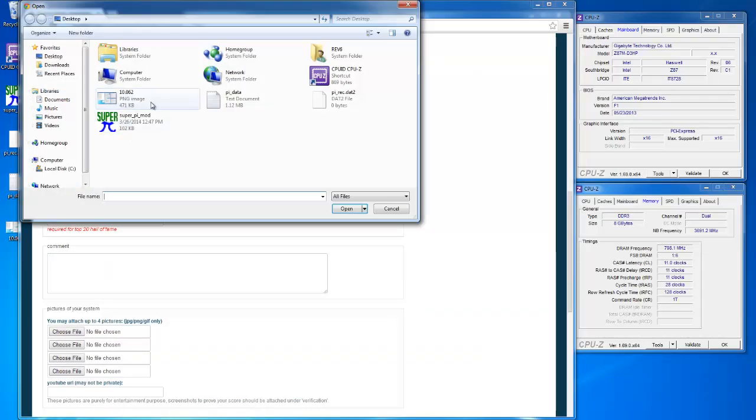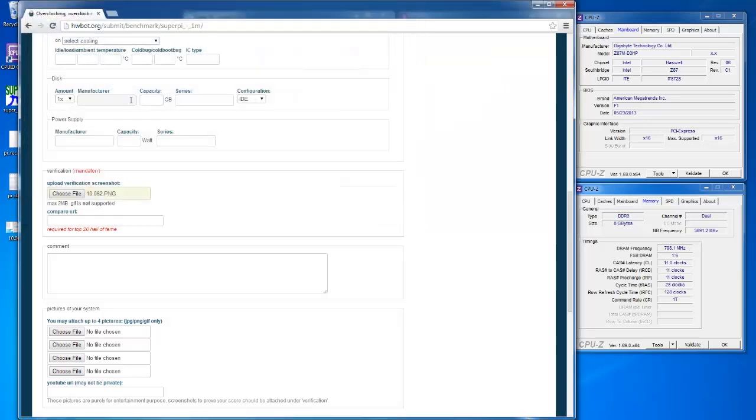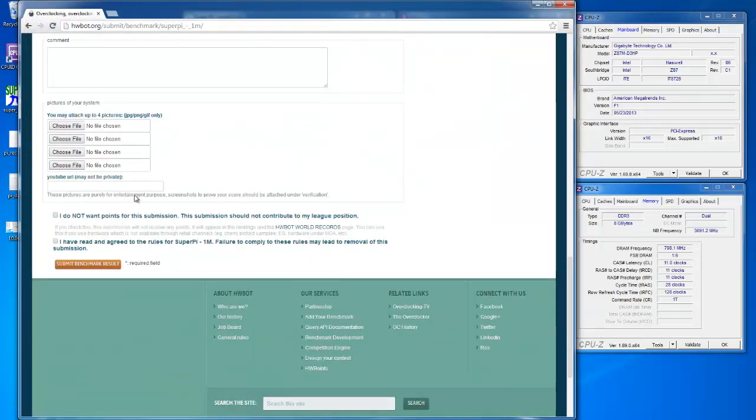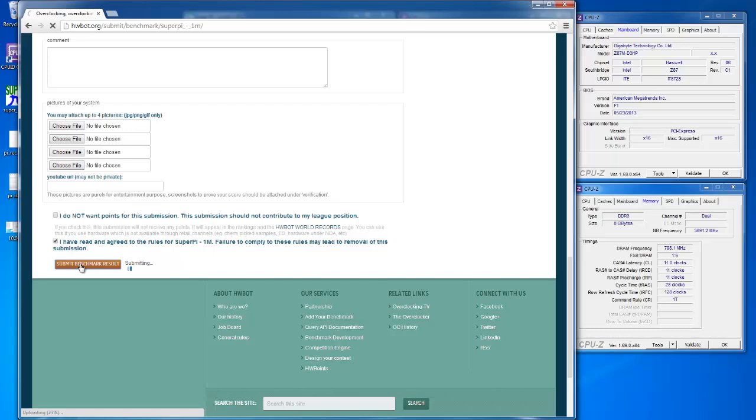Then attach the verification screenshot to your result. Check Read and Agree, and then click Submit Benchmark Result.